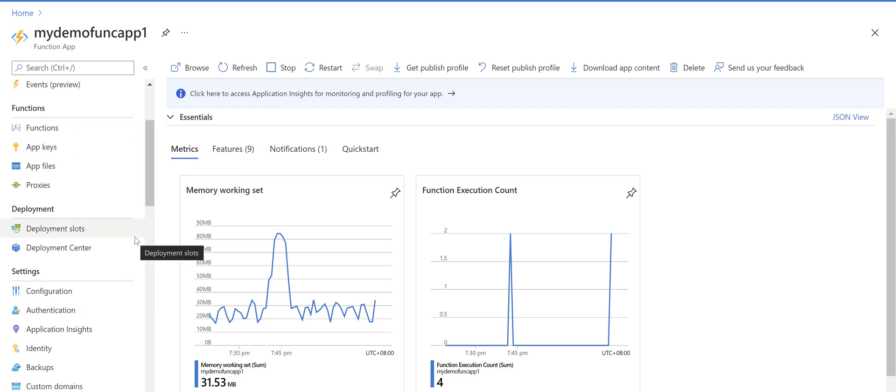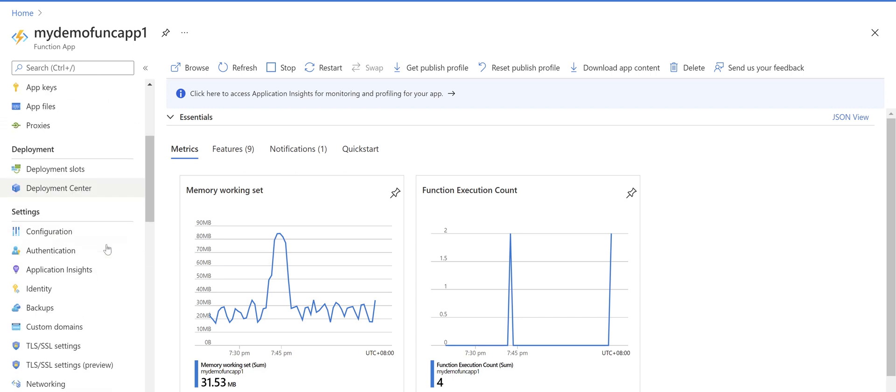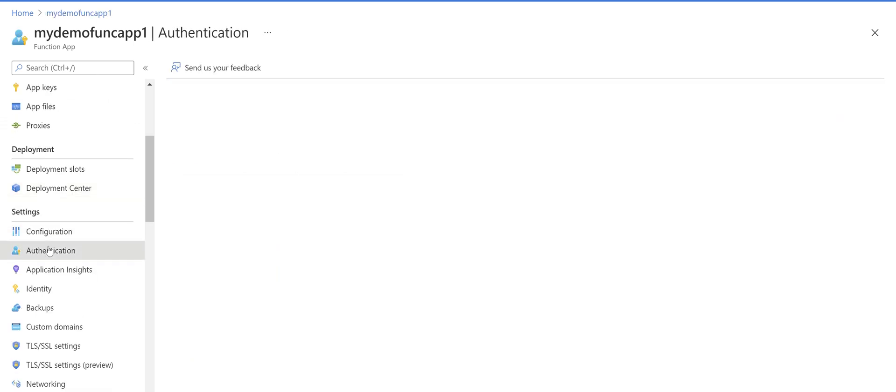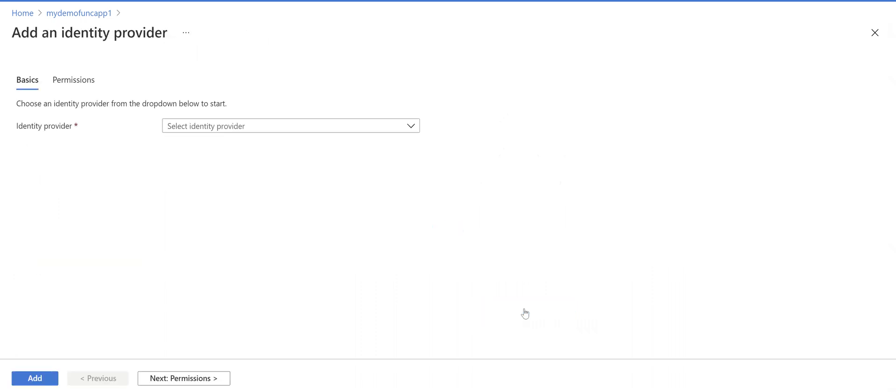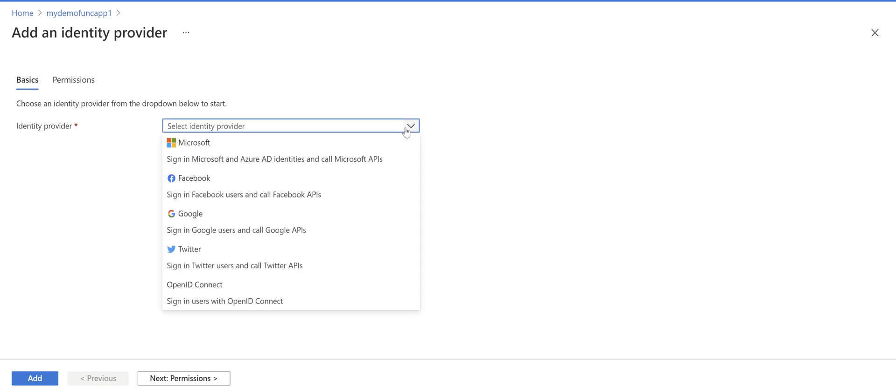So in the function app that I've deployed to Azure we go to the authentication and click add identity provider. You can pick different identity providers including Facebook, Google, Twitter and Microsoft Azure AD identity.